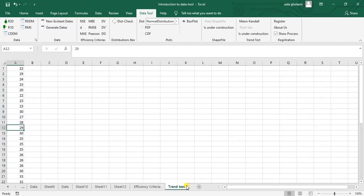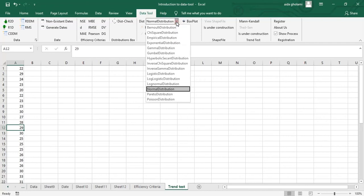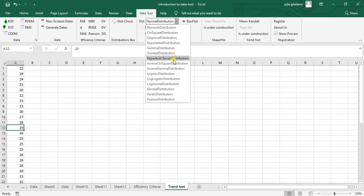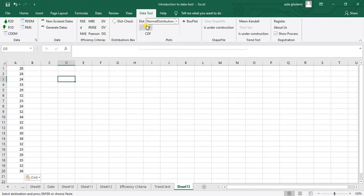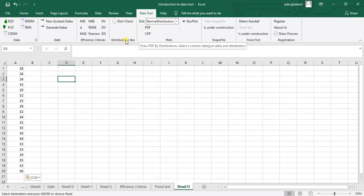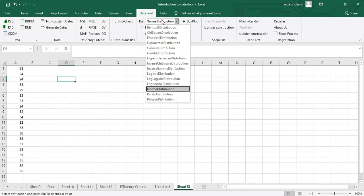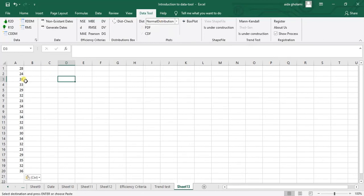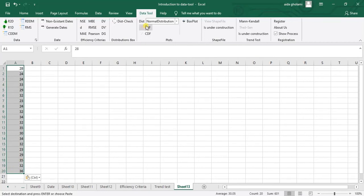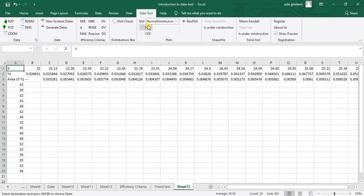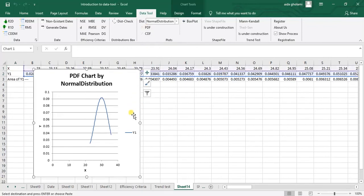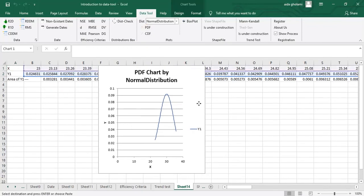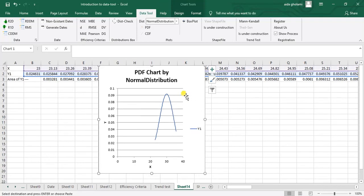And the next one that I want to show for you is trend test. So first you can see there is a plots segment, which you can see all the distributions in here. Gumbel one, gamma, exponential distribution, logistic, log logistic, and all these other ones. And so let's here get a PDF. You can see the description says plot PDF by distribution. Select the column data, just data and distribution. So I want normal distribution. So I select all my data and I go for PDF. So you can see the calculations is made.